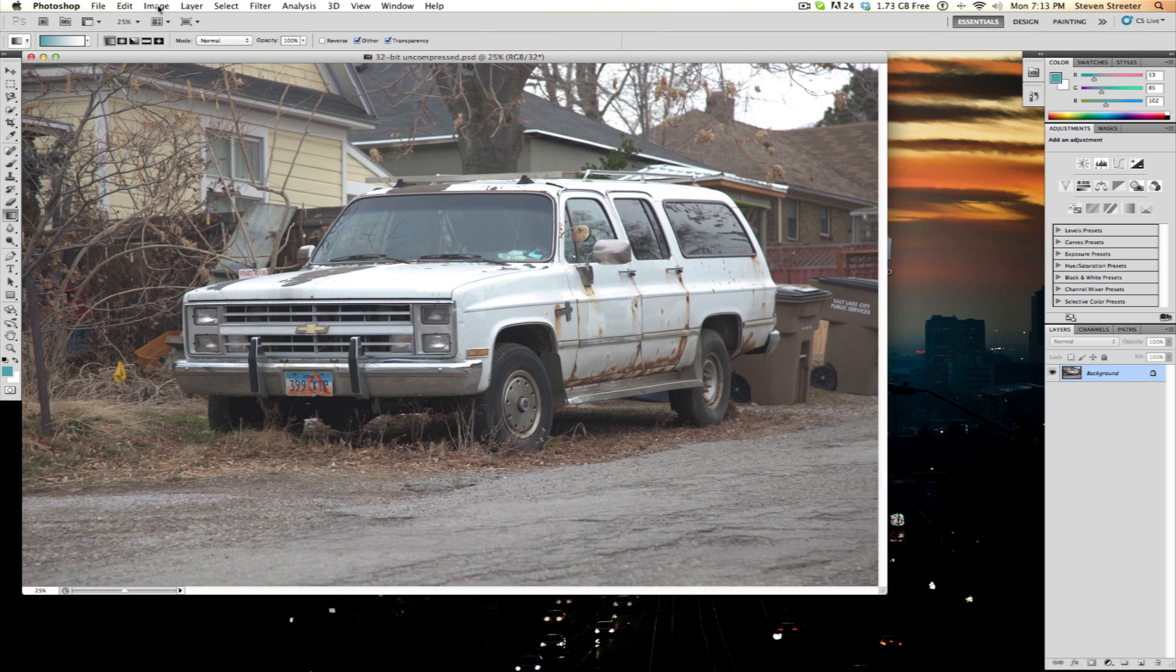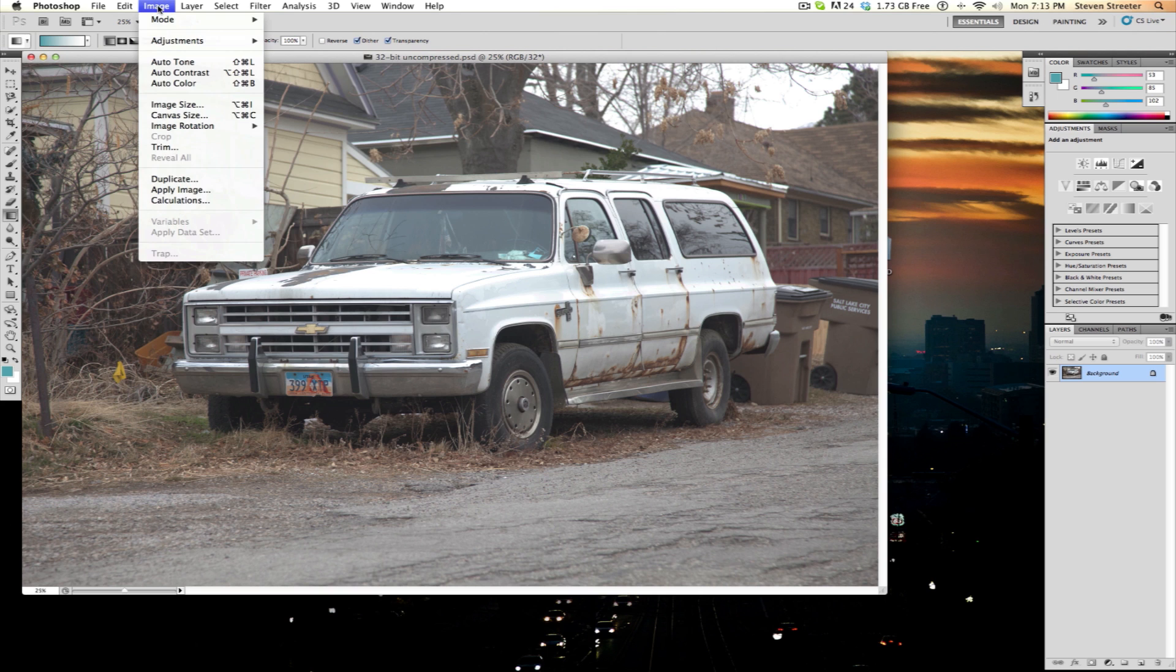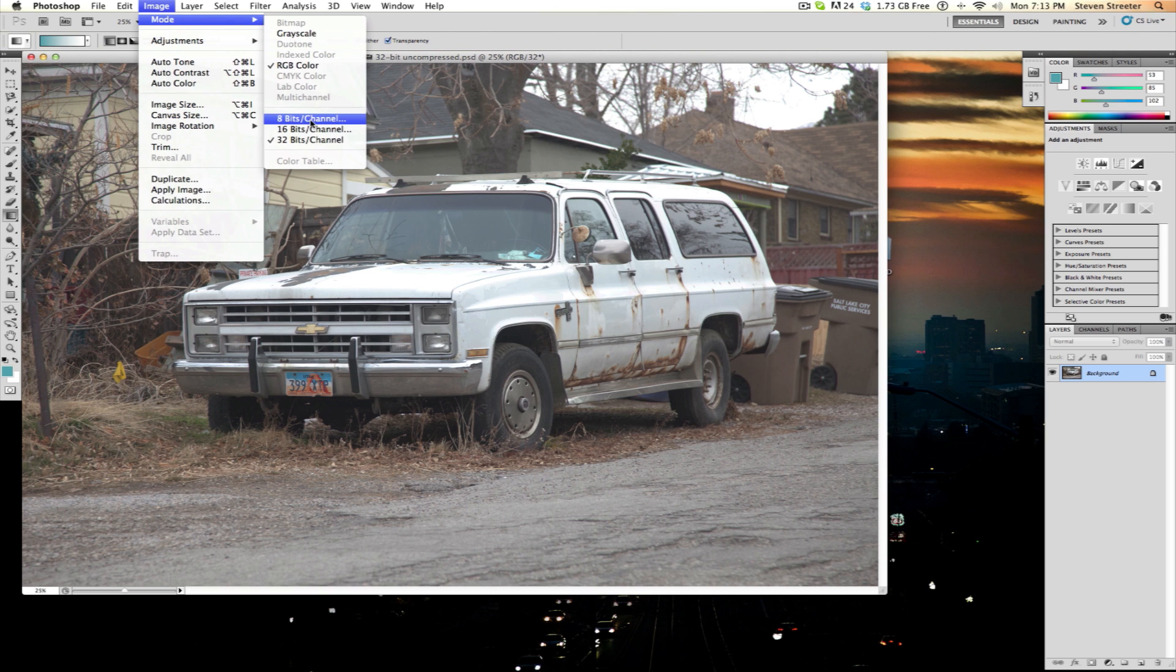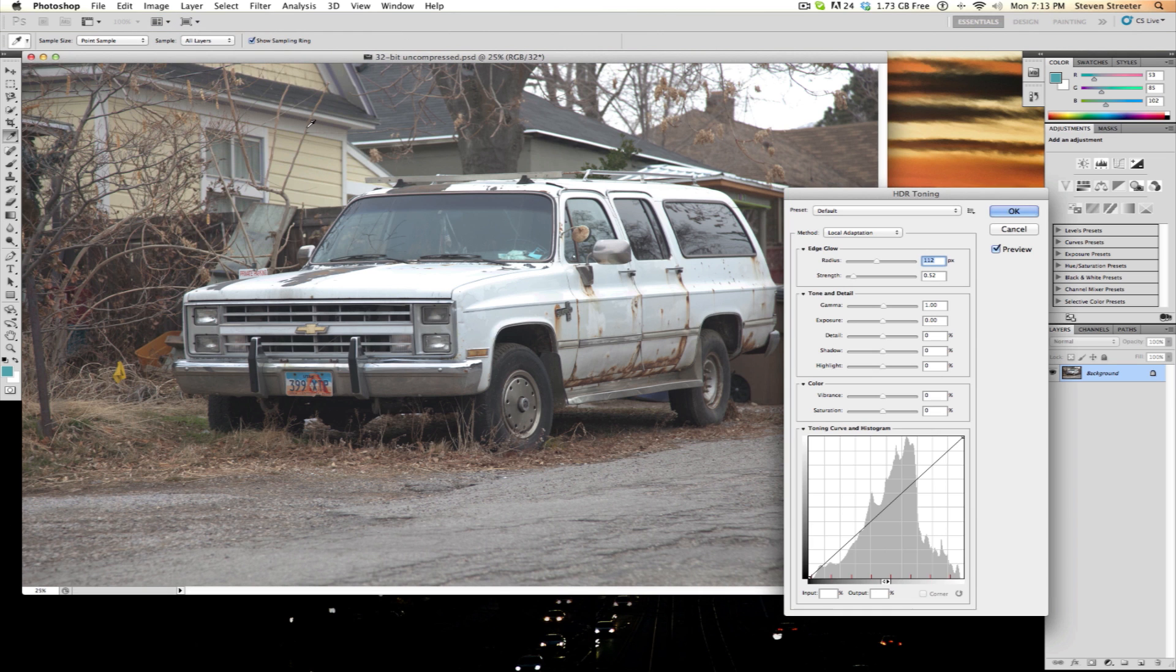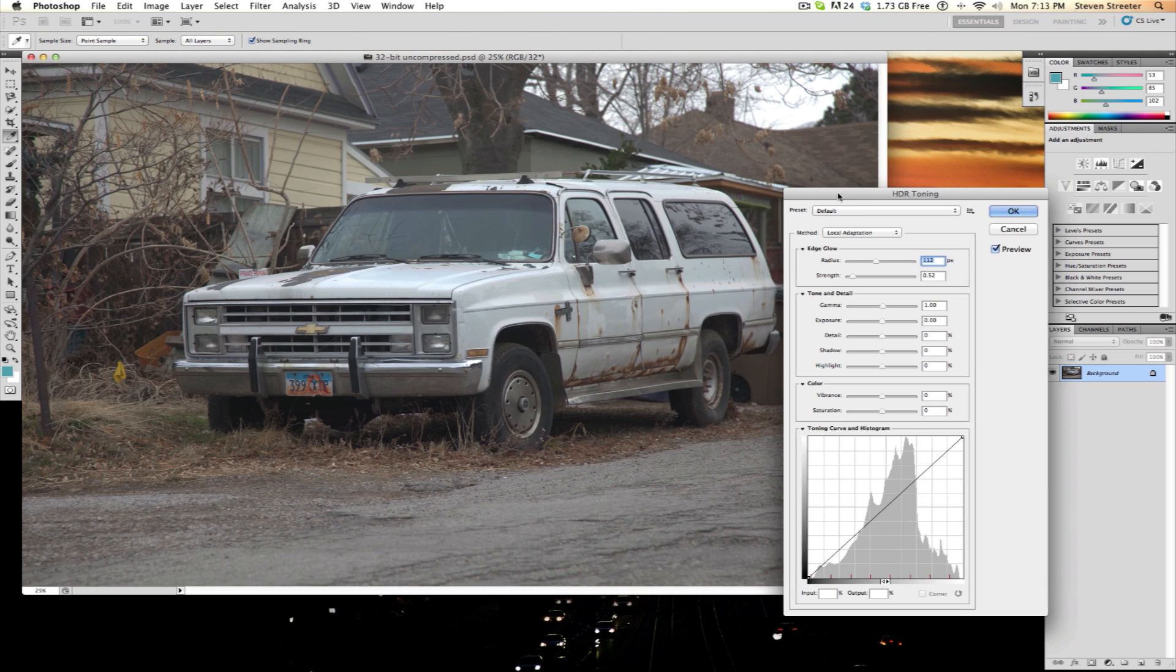To transform this into something more usable, go to the Image menu, then down to Mode, and you will see the option of 8-bit, 16-bit, and 32-bit. Select 16-bits. Now we can begin to have some fun.